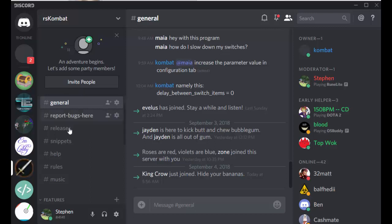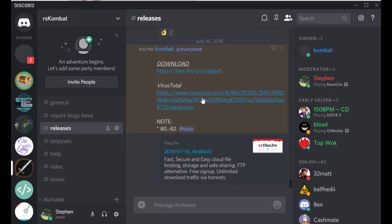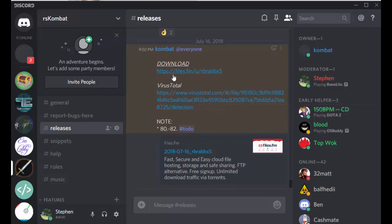You can then click on the download link up here. There's a virus total if you would like to have a look at it and check it's safe. That's fine, and then you click on the download link.